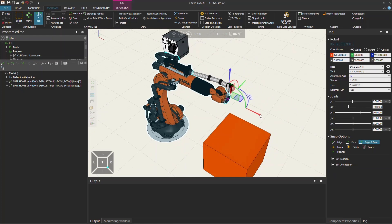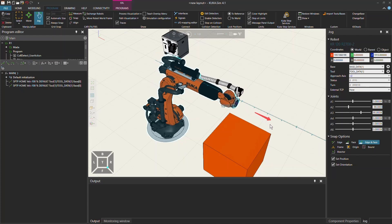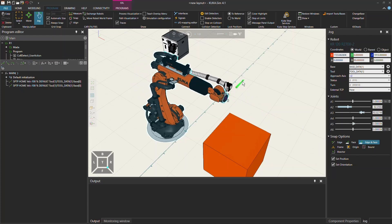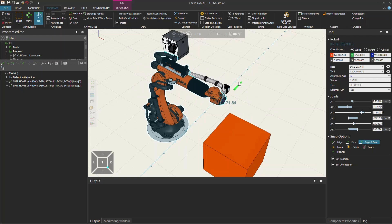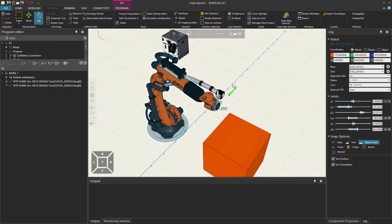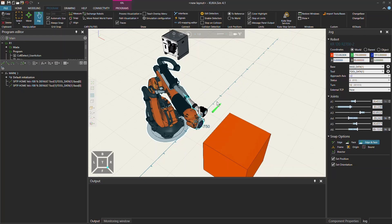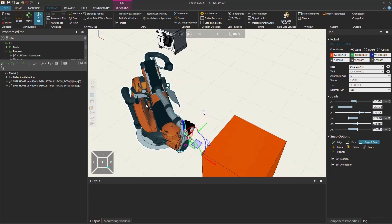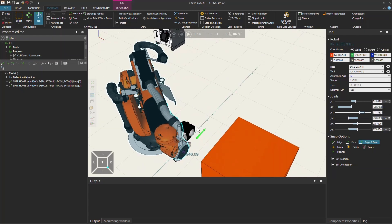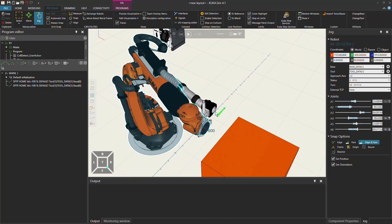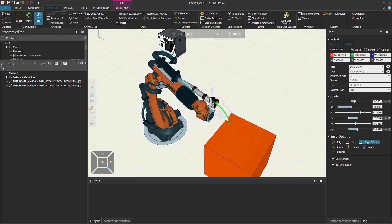You have a second option, which is the Cartesian jogging, where you can choose one of these arrows and drag them around in the view. The robot will follow. If you go with your mouse on the little line further away, it will jump in 250 millimeter steps. If you go closer, it will jump in 100 millimeter steps — smaller steps.